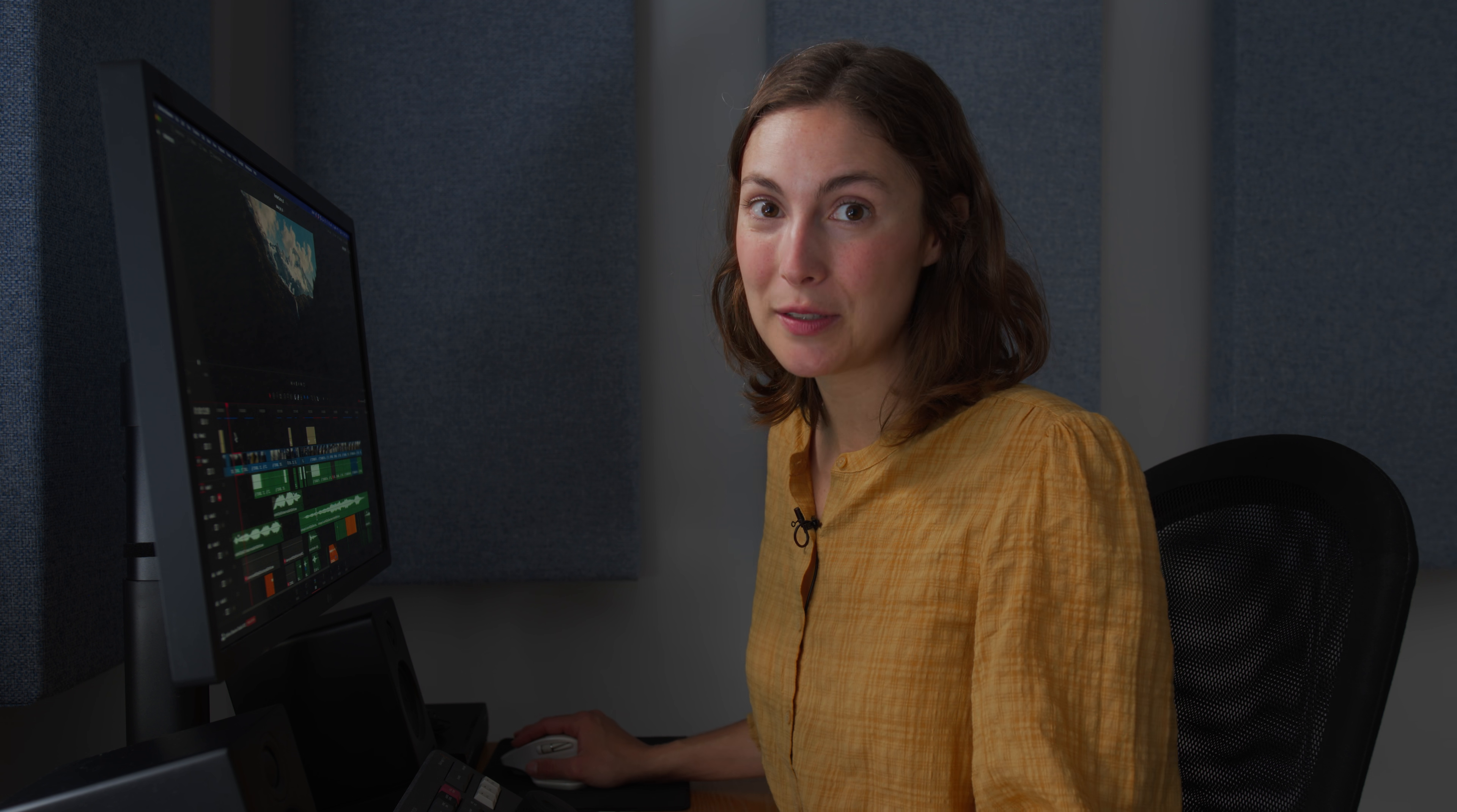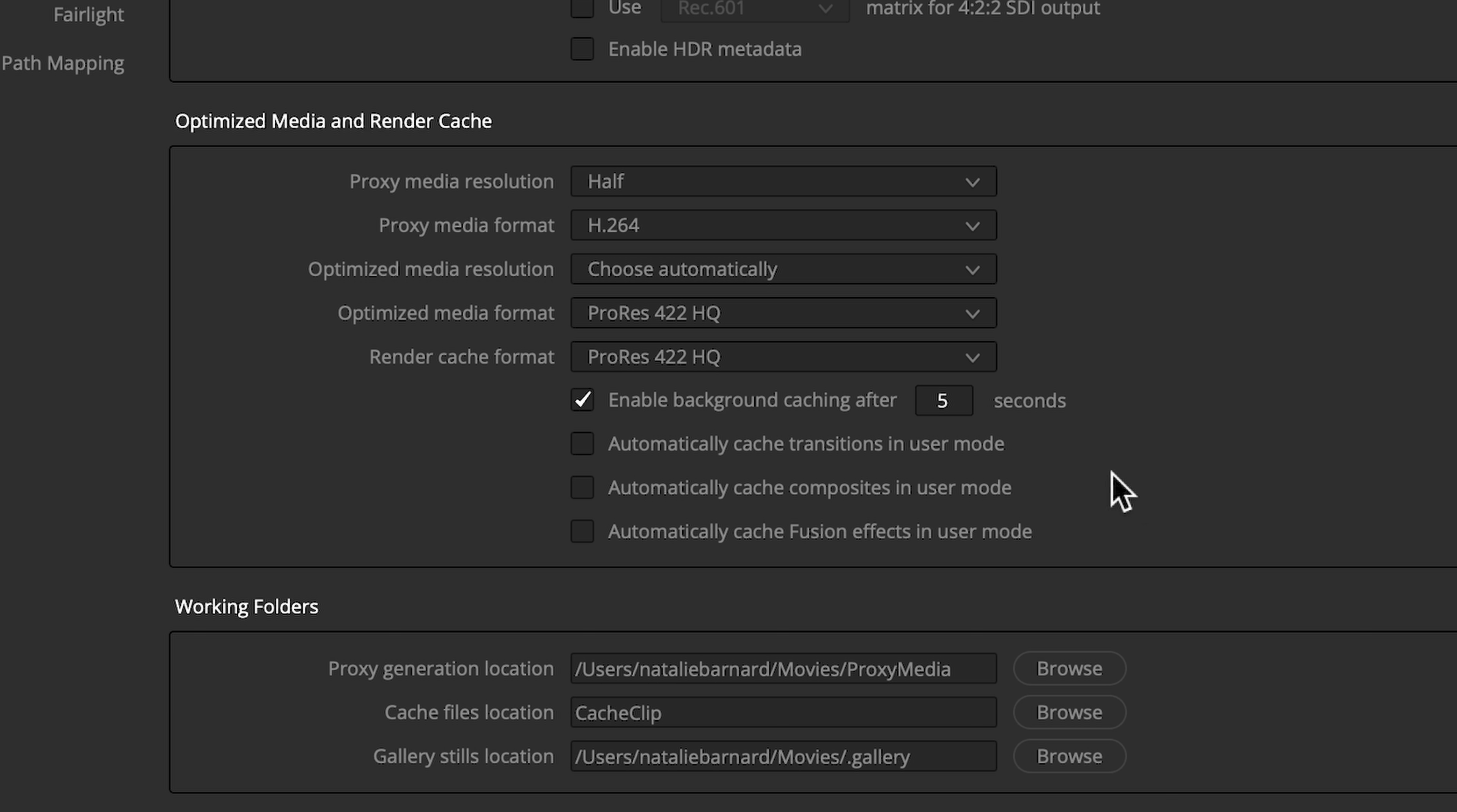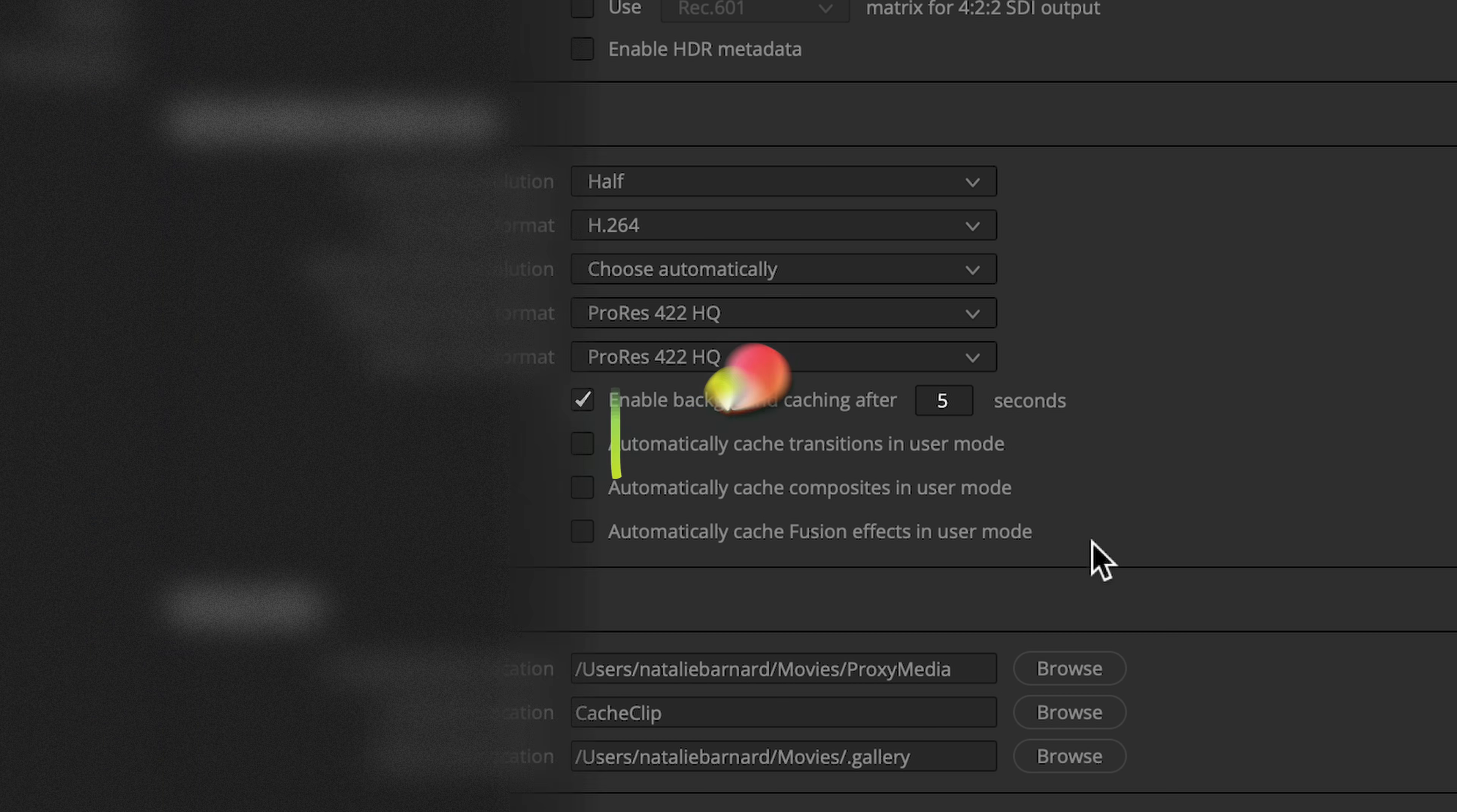Interestingly, it's possible to partially enable smart caching while in user mode. Head to Project Settings, Master Settings, Optimize Media, and Render Cache. Automatic caching can be turned on for transitions, composites, and fusion effects.